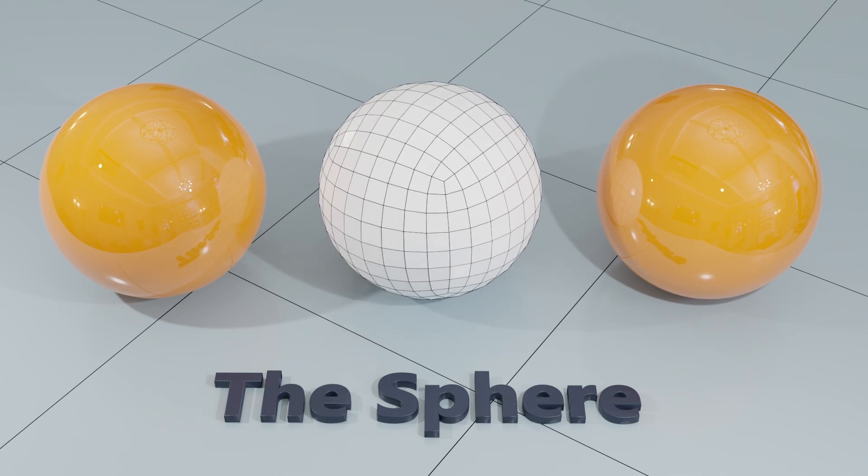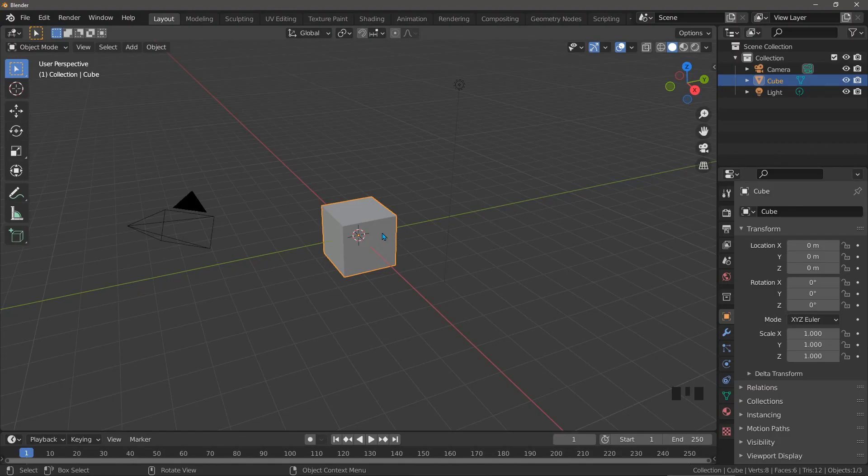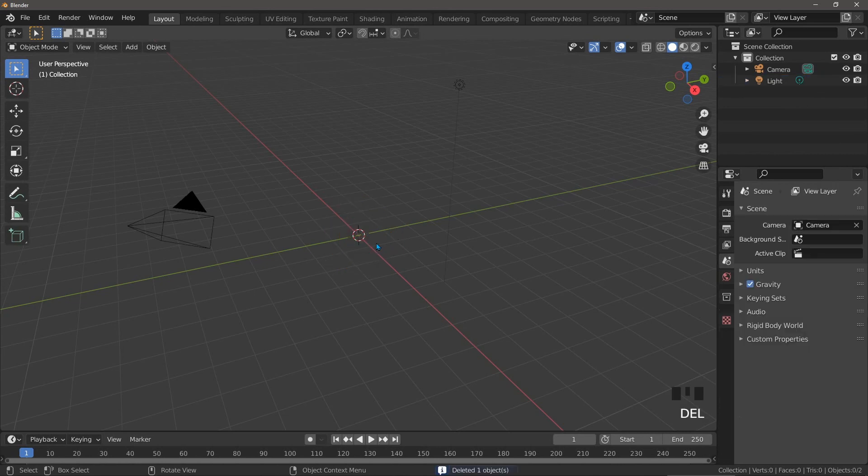A better sphere to use in subdivision surface modeling, but what's wrong with the spheres that Blender provides us with? Well, let's add them and take a look.